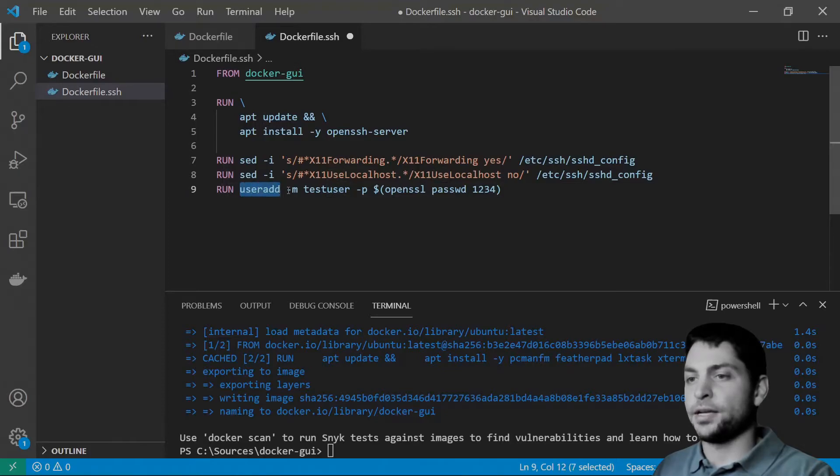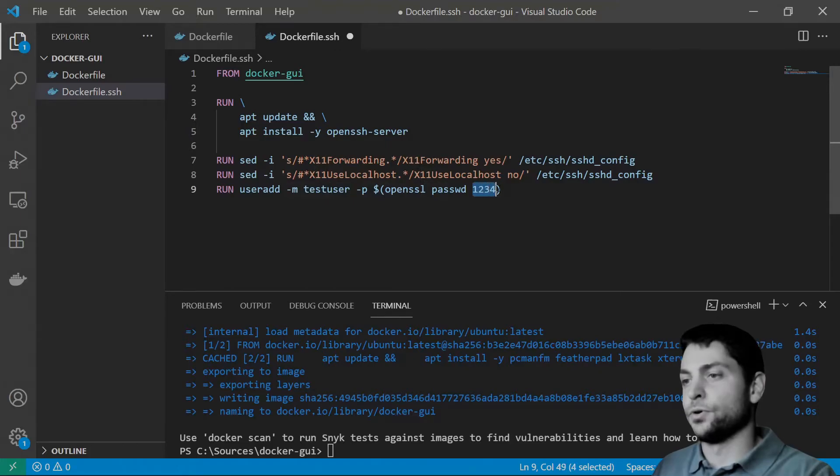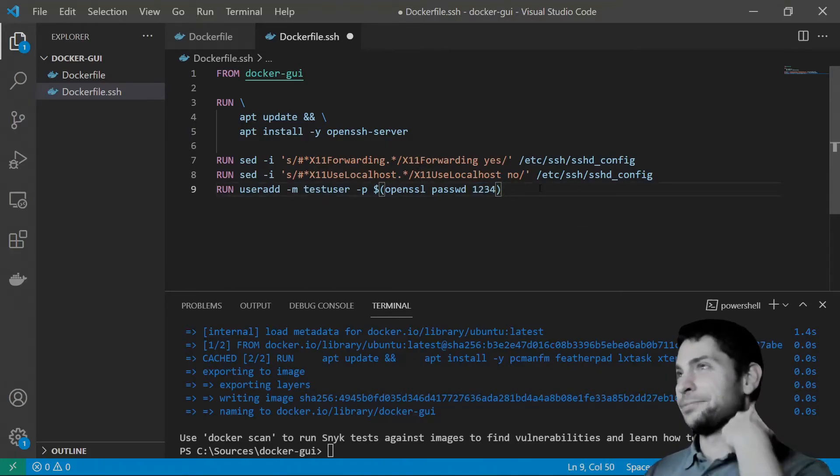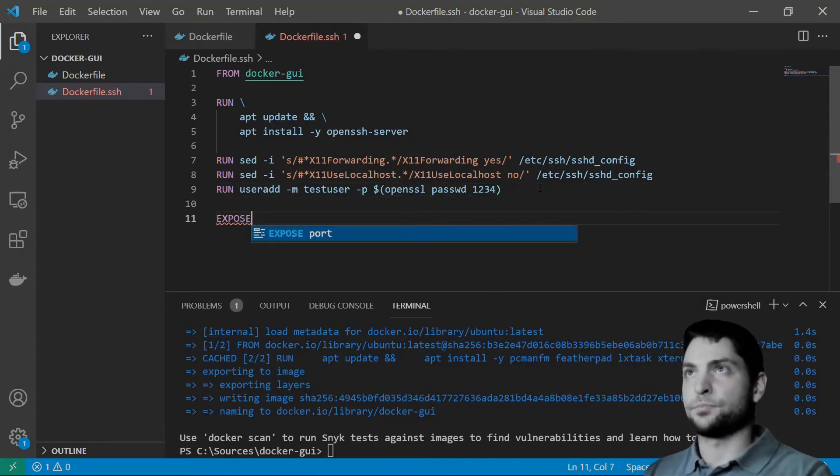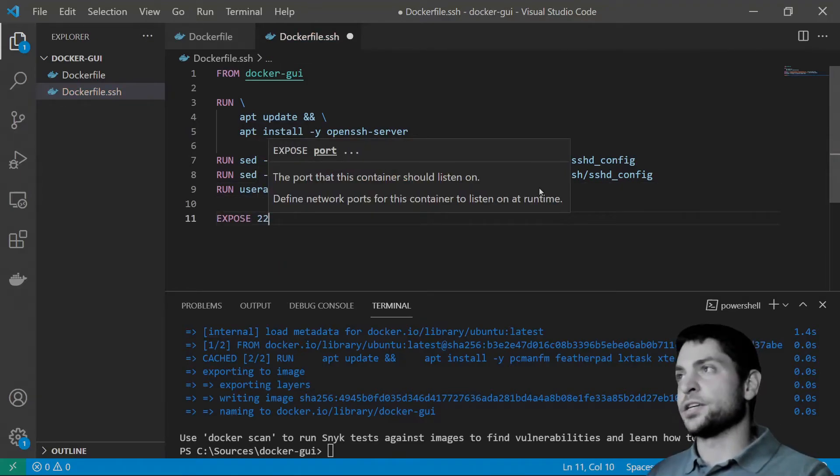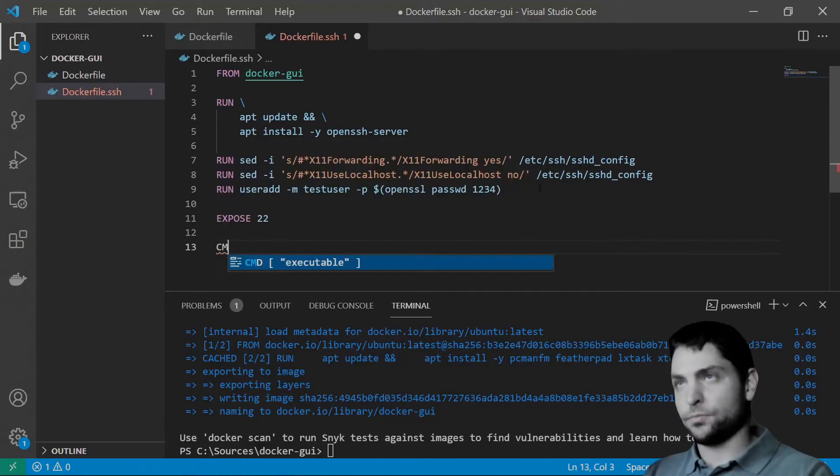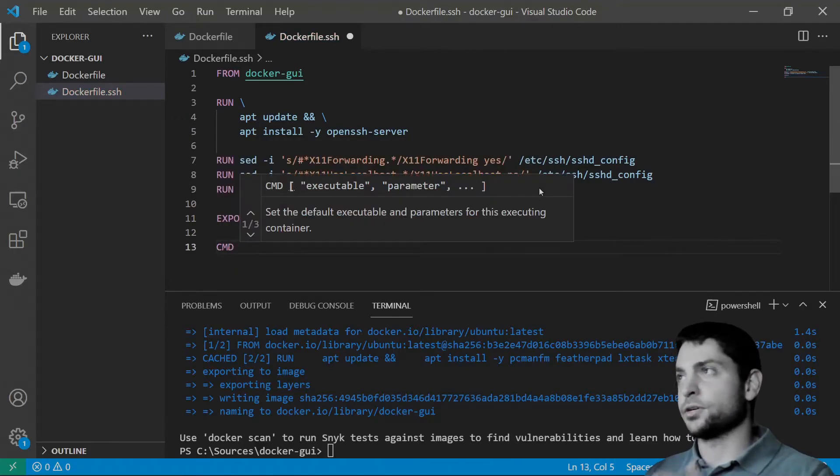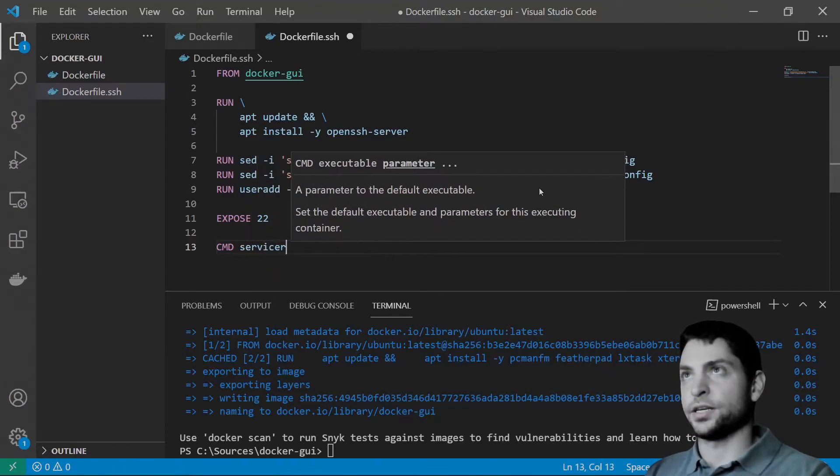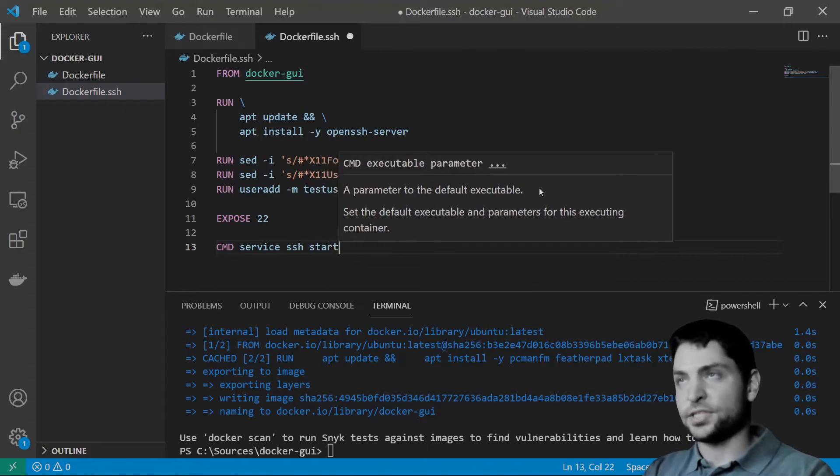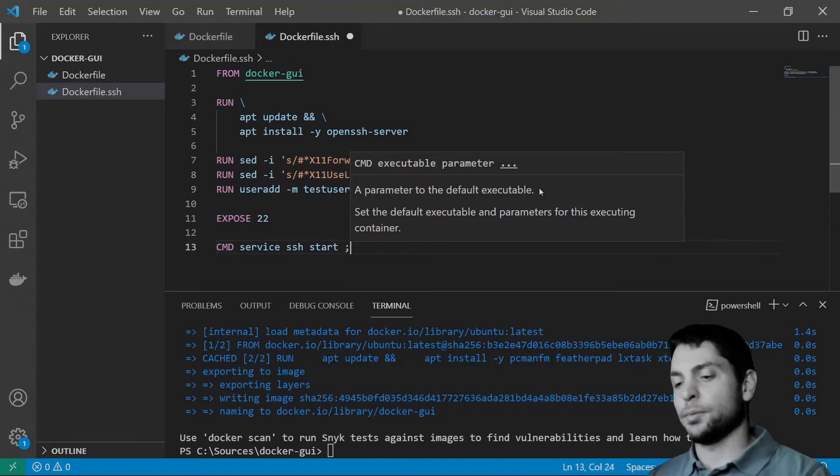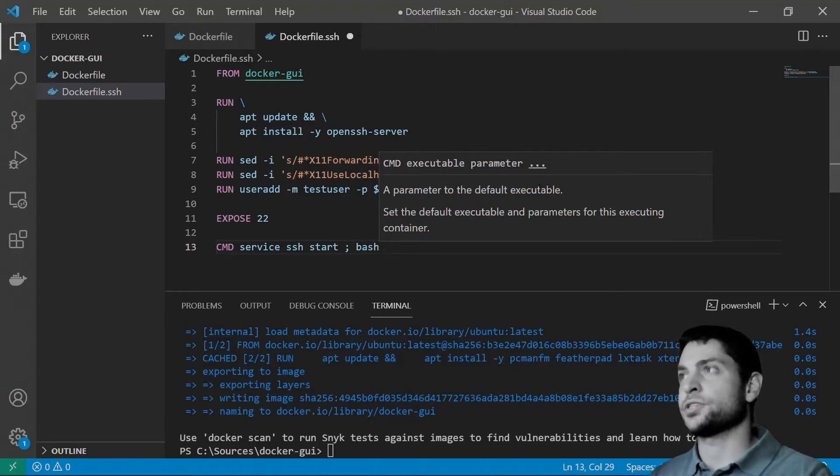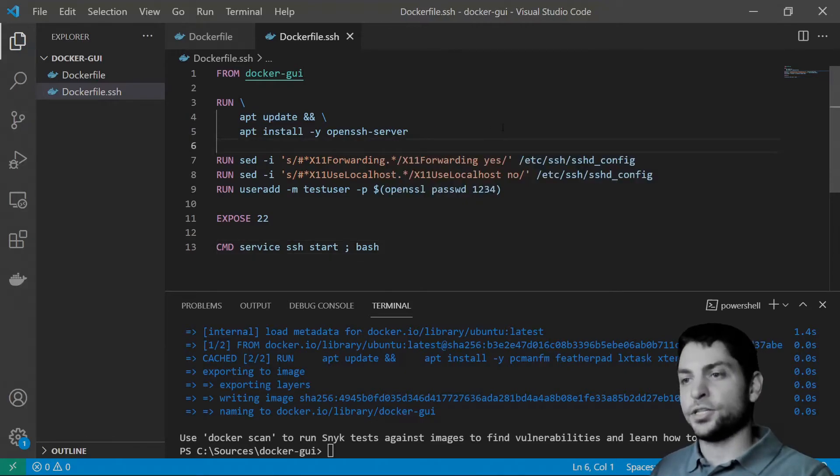So, here I am adding another user called test user and setting the password to 1234. A very secure one. Next thing, we need to expose the SSH port 22. And run the command. So, for the command, we will just start the SSH service and basically just wait for the incoming connections. So, let's just launch the bash console here. So, the container stays in the loop and waits for the connections. That's it.